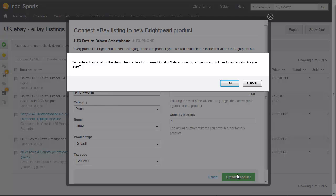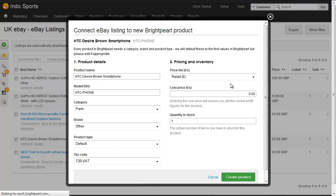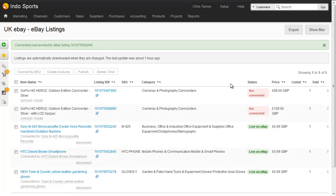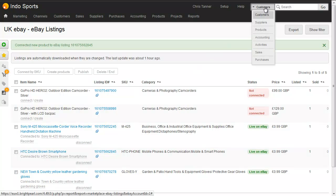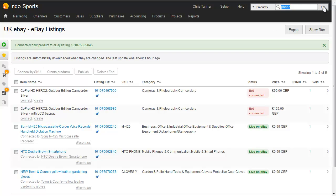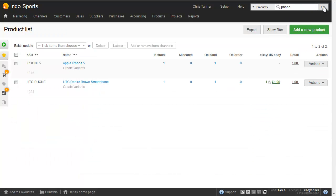There's a warning: are you sure you want zero cost? Cost of sale accounting is important. Yes, I'm sure. That's now created a Brightpearl product and connected the listing to it. If we go back up to our products and search for phone again, we'll see that in addition to the Apple iPhone, we've now got an HTC Desire phone 2, and it's connected to eBay at one pound.